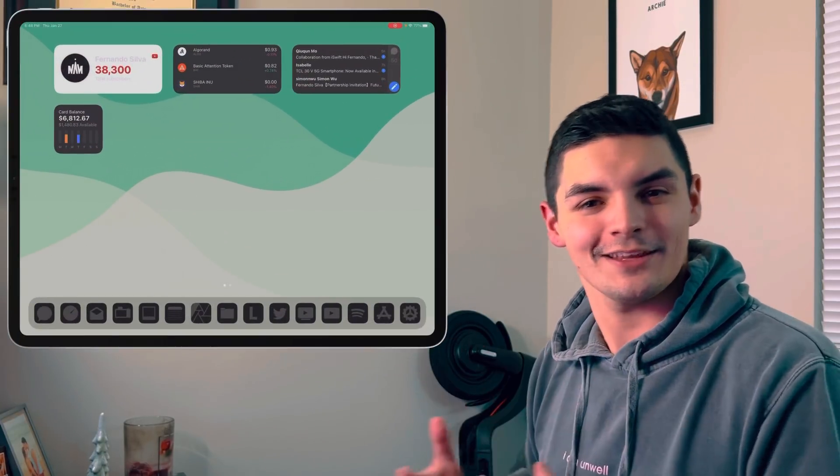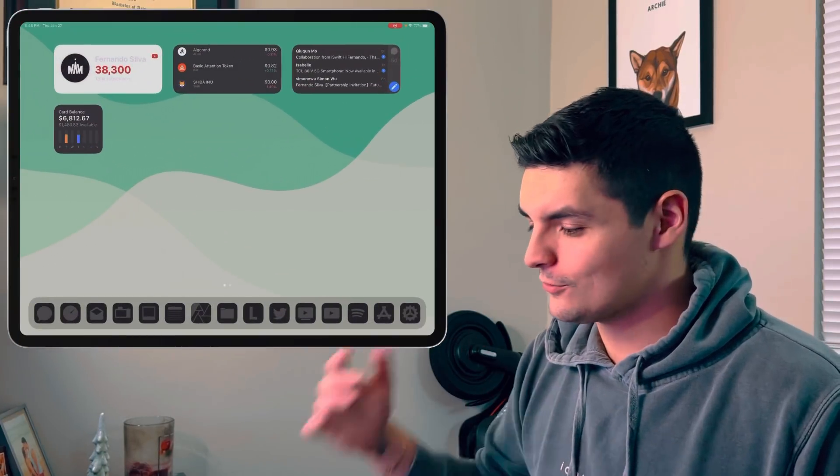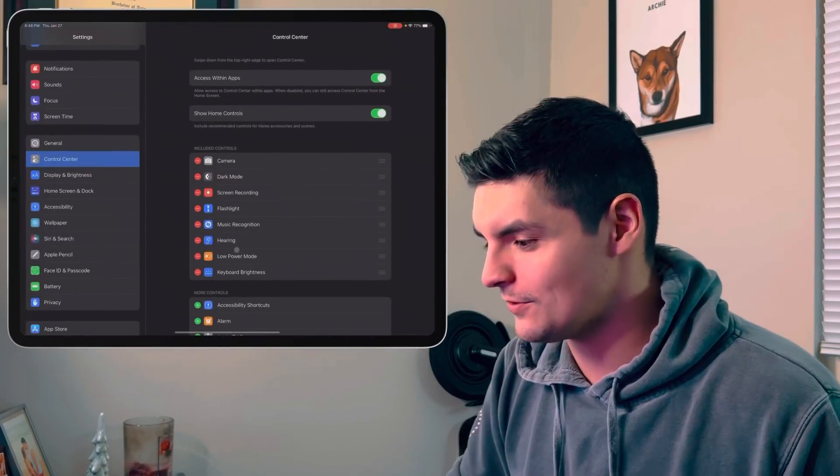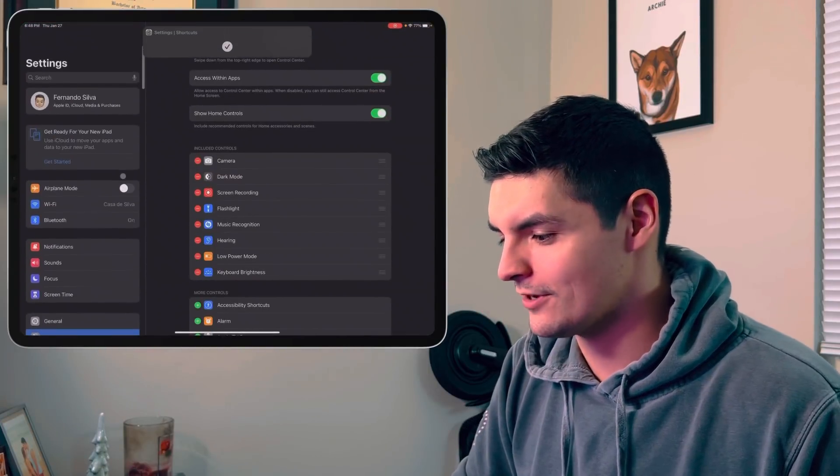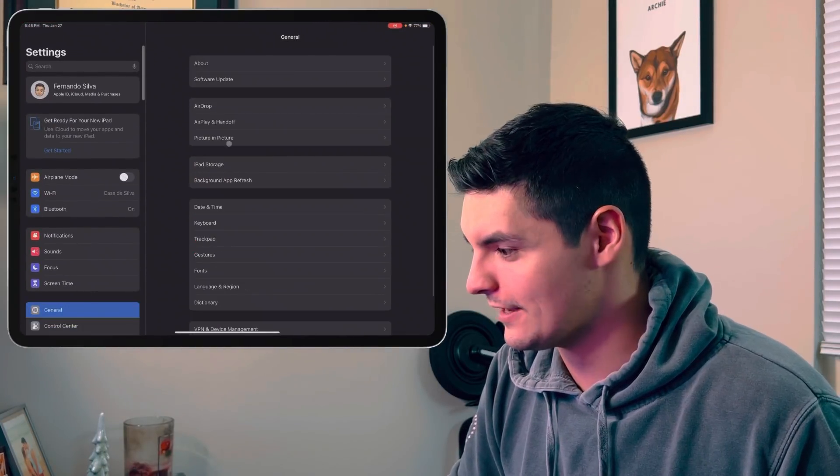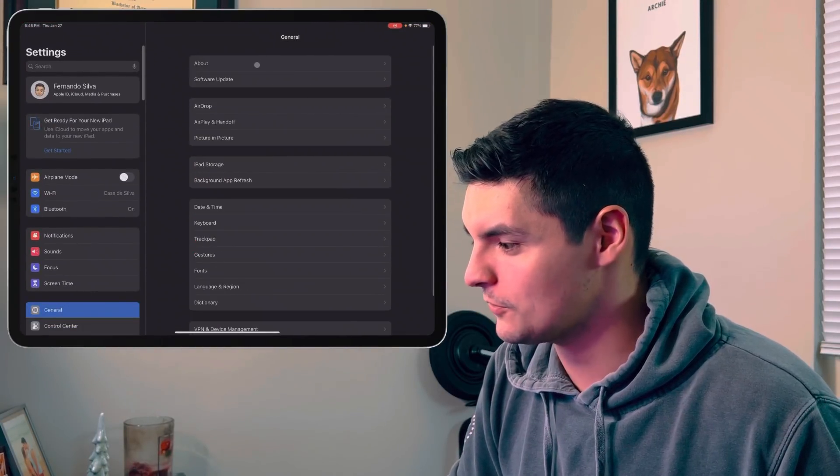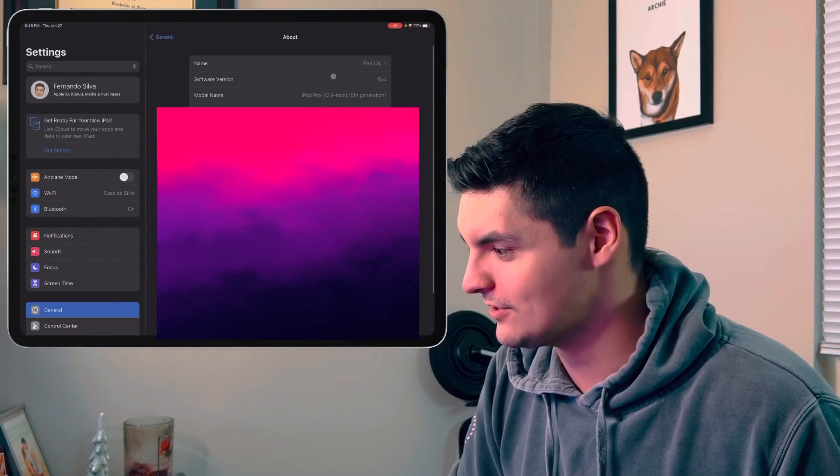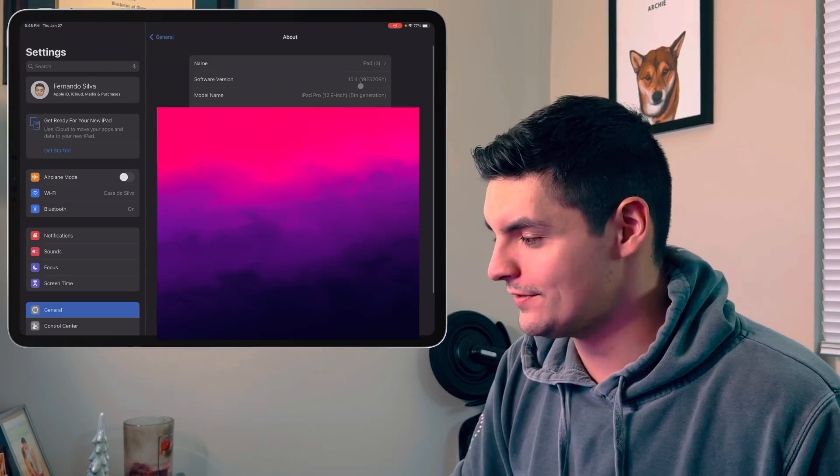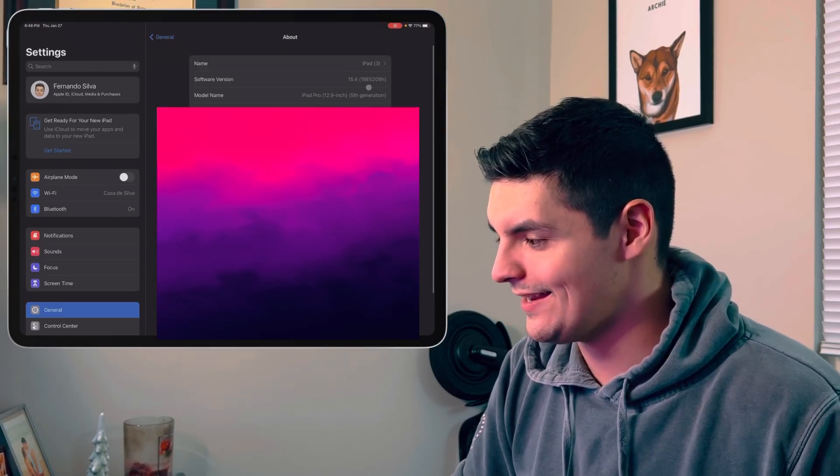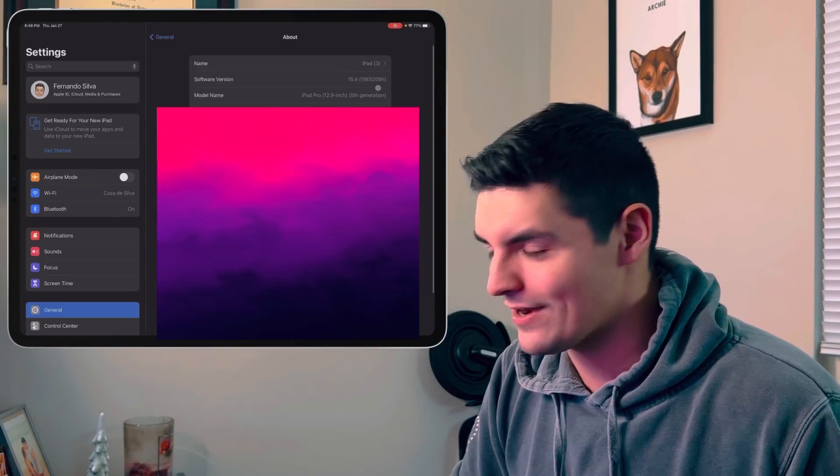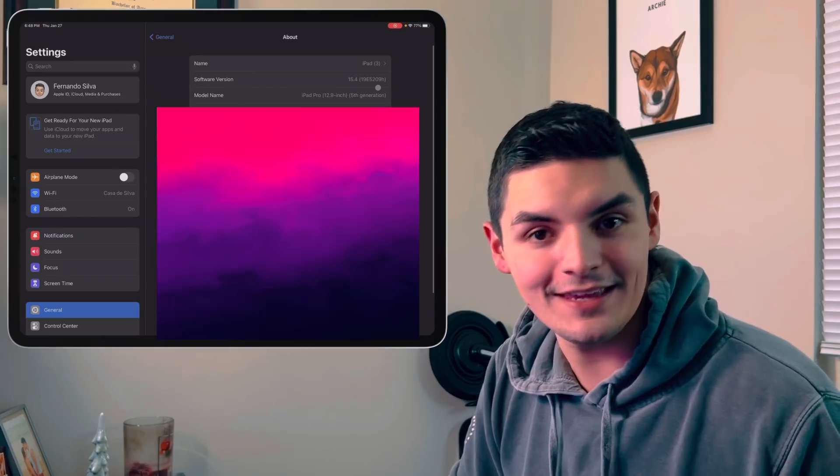So let's get right into this video. We're going to pull up the iPad screen right here so I can show you guys exactly what's going on. So first off, let's go into the settings, see the build number, see exactly what we got going on in terms of the actual build number. Let's go into the about section, click on 15.4. You can see that we're on 19E5209 lowercase h.